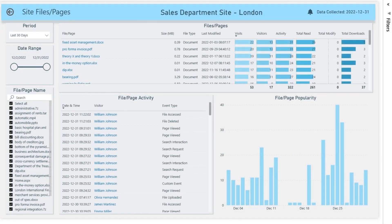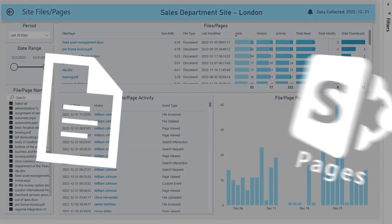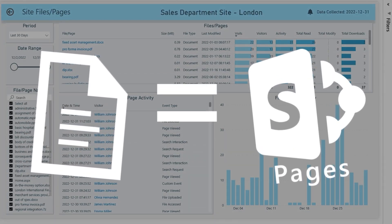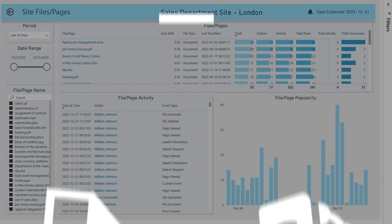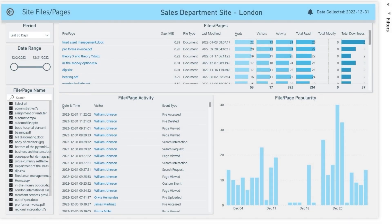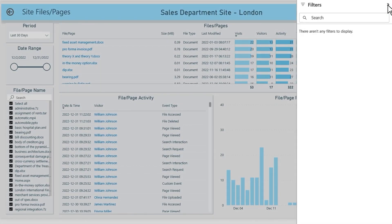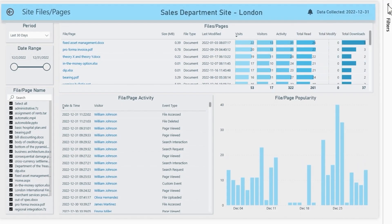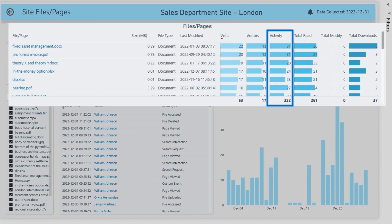This report shows us information about all documents and pages contained on that site. In the SharePoint environment, documents and pages are technically the same, so for convenience, we display them in one report. If needed, you can filter the data using filters on the right-hand panel. In this report, we can see visits, visitors, and activities, the overall number of events performed with these documents.